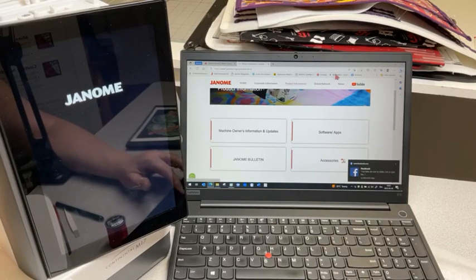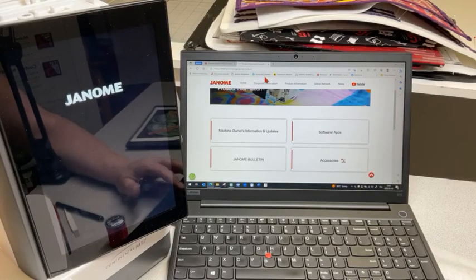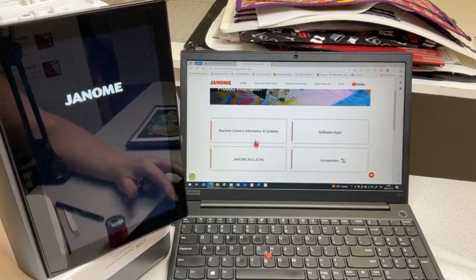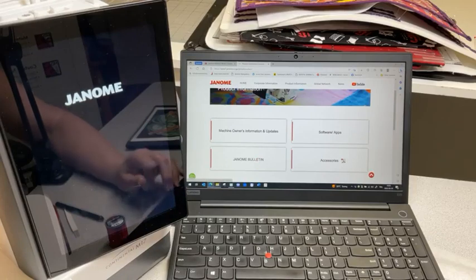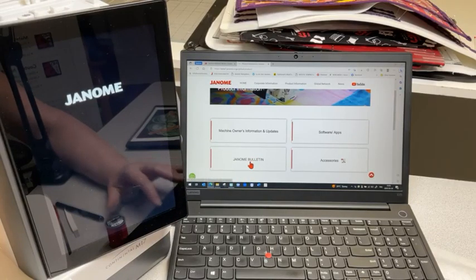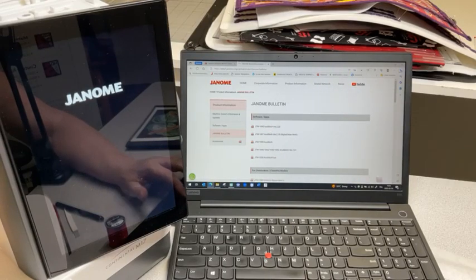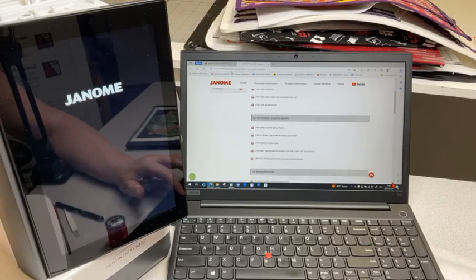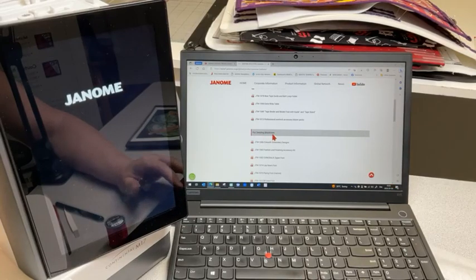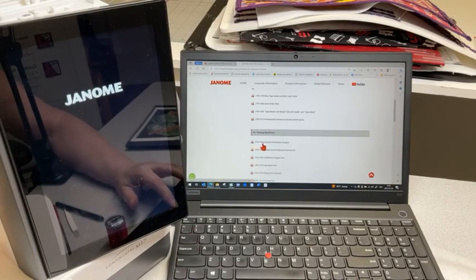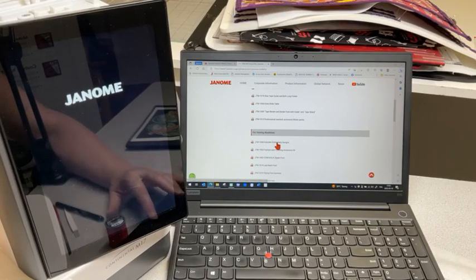First thing I want you to check sometime - and I'm not ordering you, but we forget about the Janome bulletin. I'm clicking on it. Under software application... for sewing machine or embroidery machine, there's a bulletin for cut work embroidery design. I'm going to click on it.